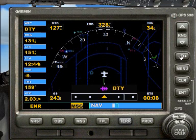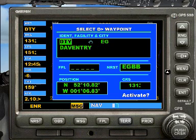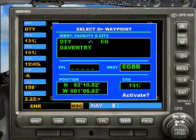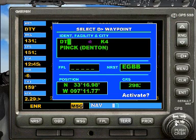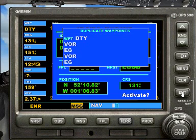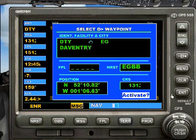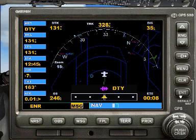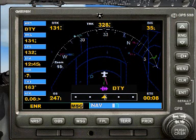So here's the GPS — you click on D waypoint, click on the outer left arrow, and using your keyboard type in Daventry: D, T, Y. Press enter, enter again, activate yes, enter again. We're now 35 miles to the south.